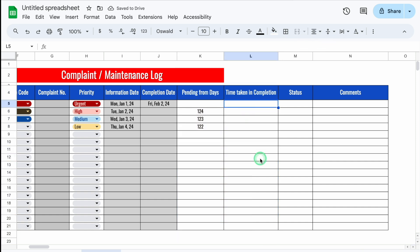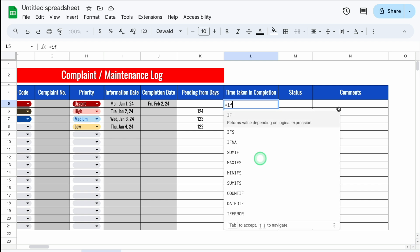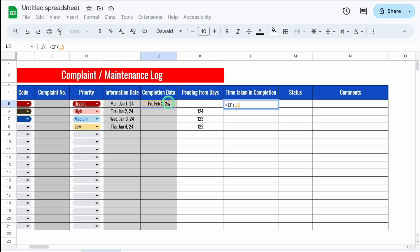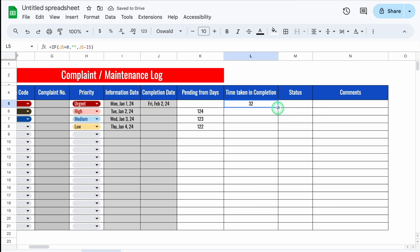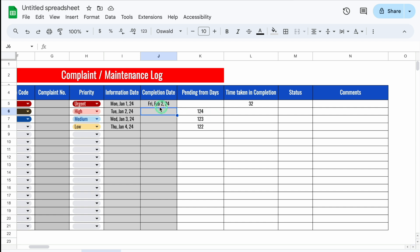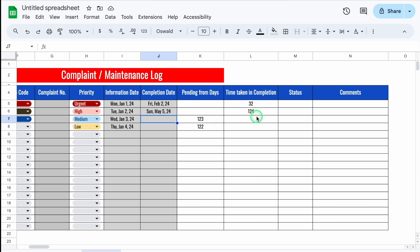For Time Taken in Completion, the formula is: =IF(completion_date = 0, "", completion_date - information_date). If completion date is zero (blank), we want blank. Otherwise, we get completion date minus information date. We got 32 days. We drag this down — cells are blank where no completion date has been inserted. Currently showing 124 pending days. When we put today's date as the completion date and hit Enter, the figure of 124 shifts from Pending from Days to Time Taken in Completion, and Pending from Days goes blank.